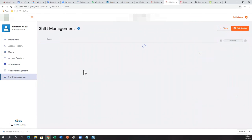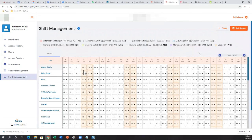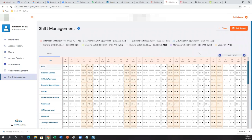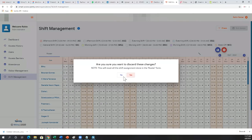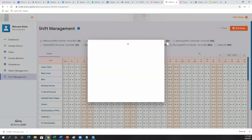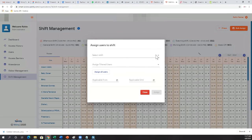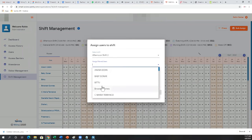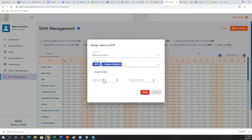The shift management feature lets you define shifts for your employees. Everyone is in the general shift by default. You can change the shift for particular employees or do a bulk assign — defining a shift like the afternoon shift and selecting multiple users for it. You specify the date range for which the shift applies — say from today up to next month — and you can come back and update it. This way you can quickly assign shifts to multiple people.